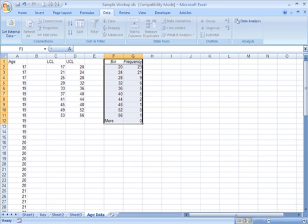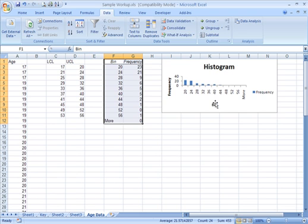You see it's calculating the histogram and it takes a minute to work through it all, but now we have a frequency distribution here and a histogram over here.